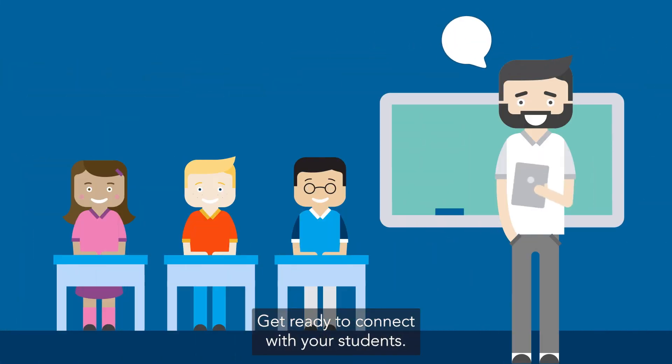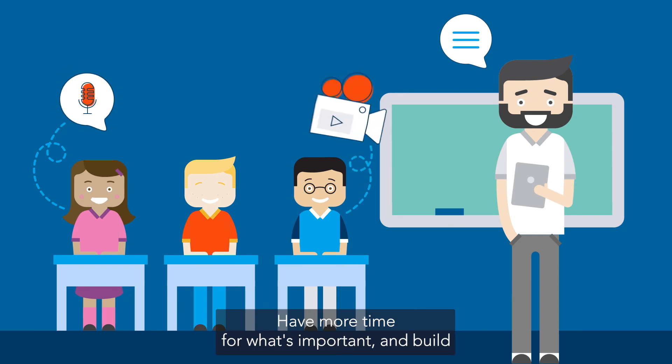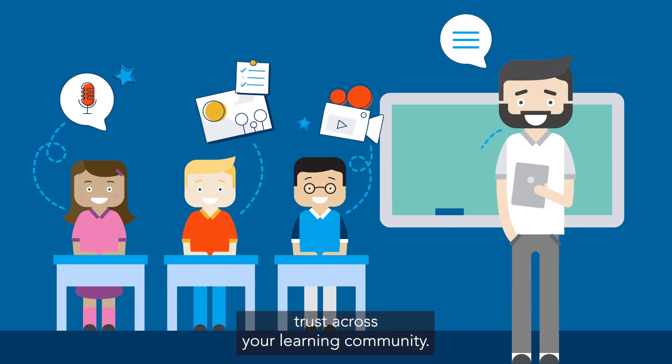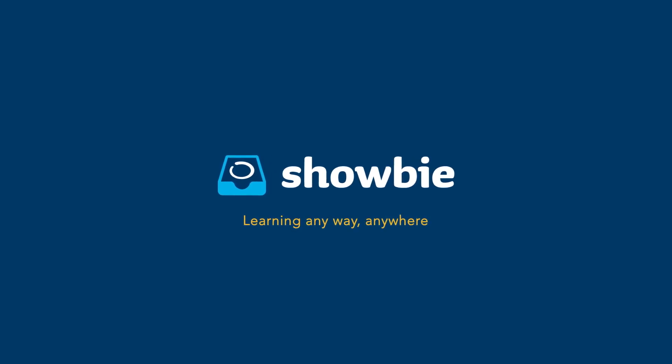Get ready to connect with your students, have more time for what's important, and build trust across your learning community. Try Showbie today, the easy-to-use hybrid learning platform.